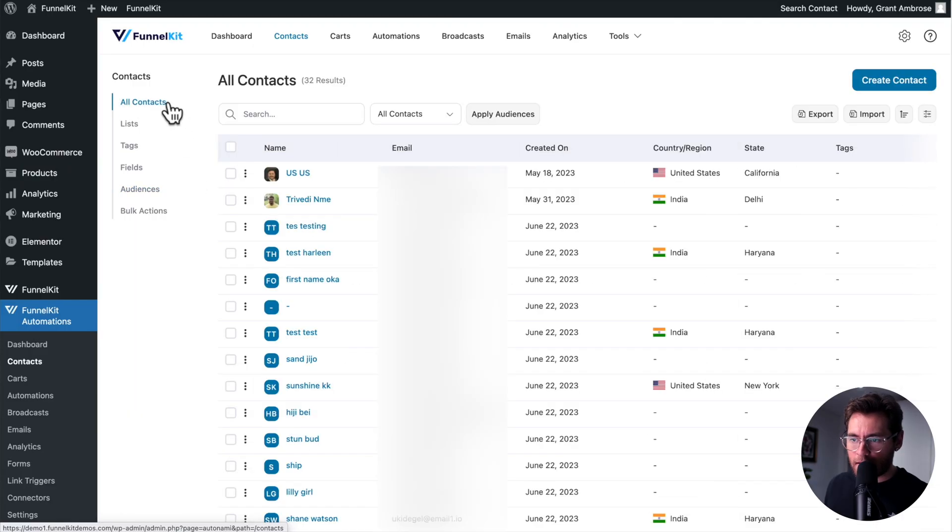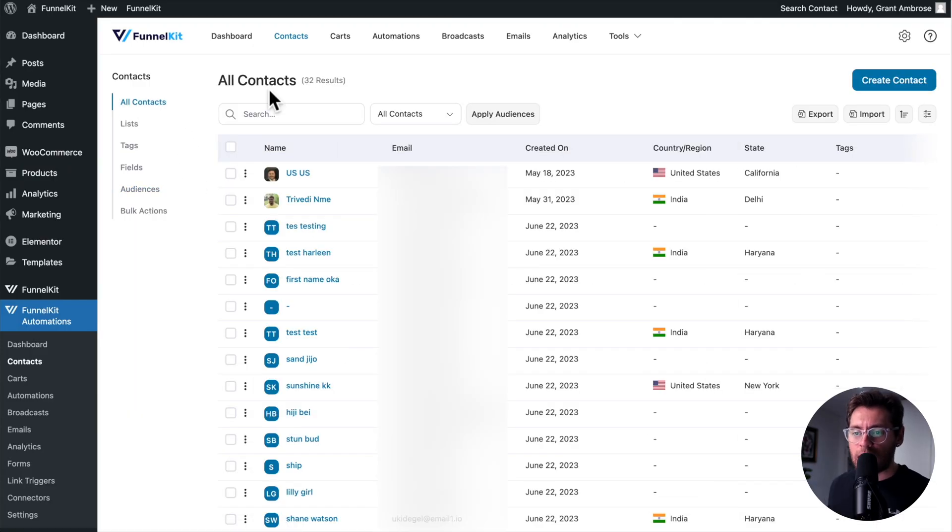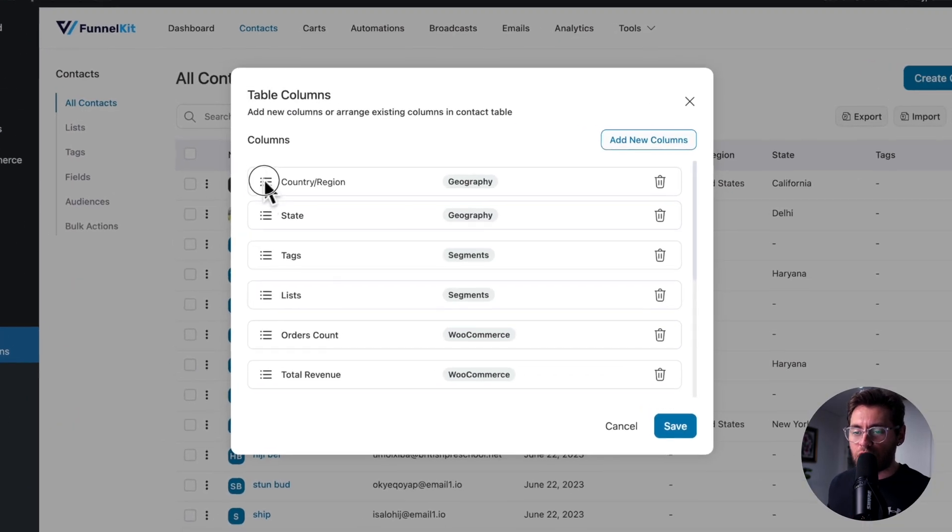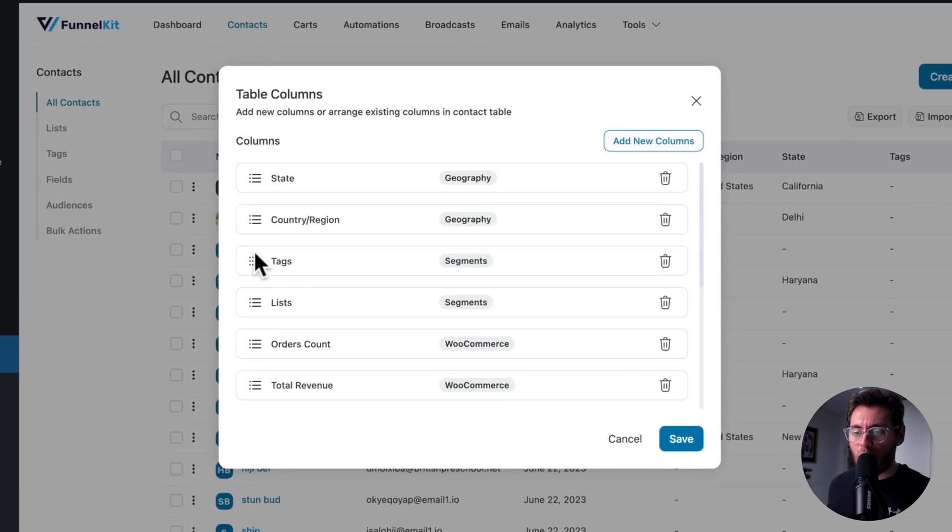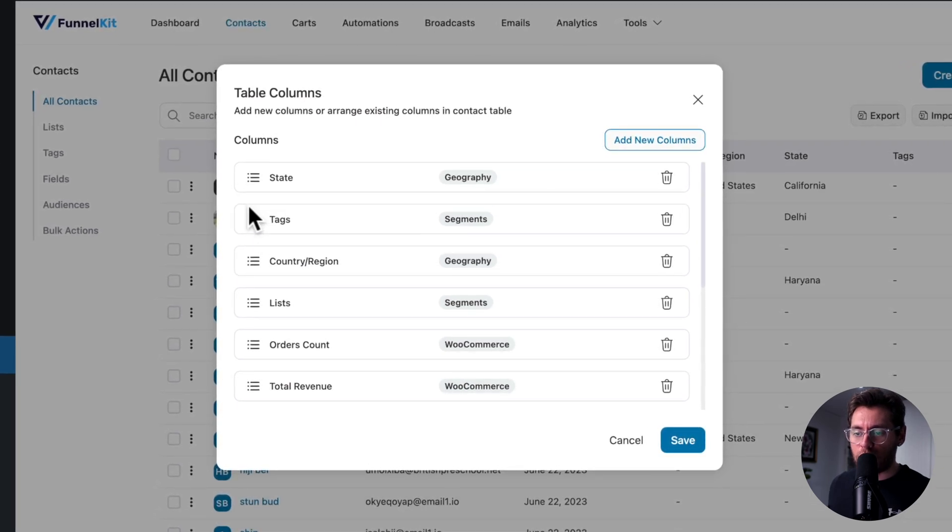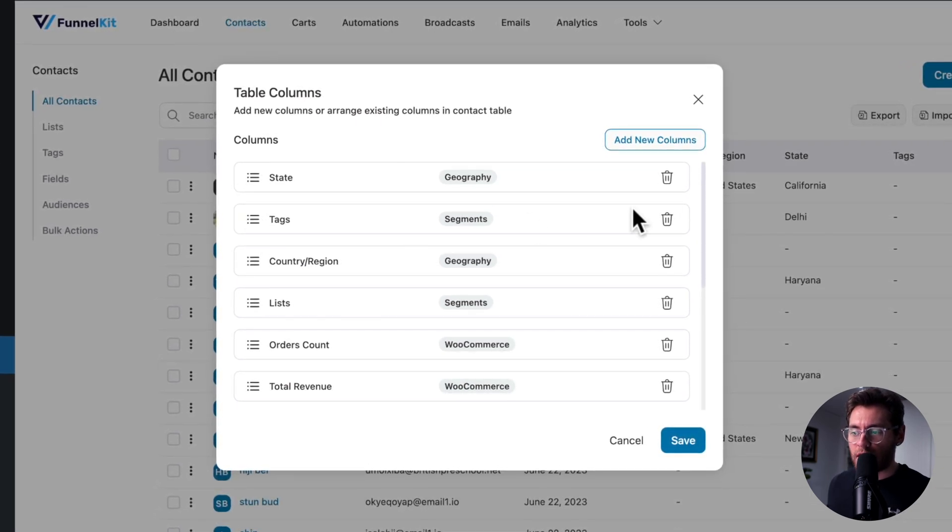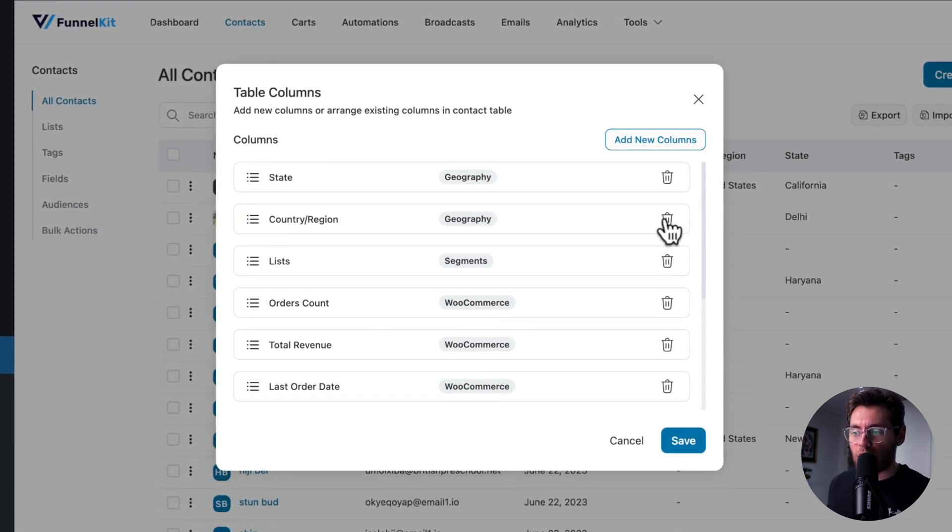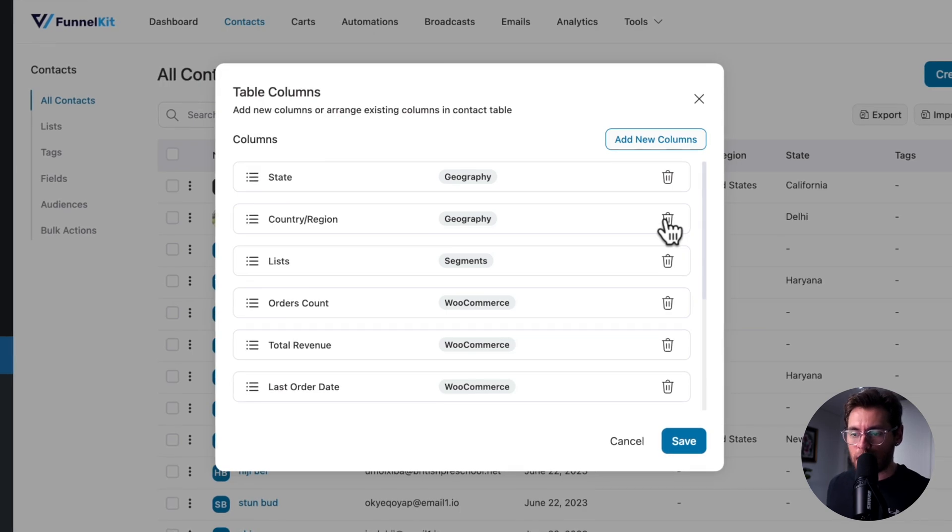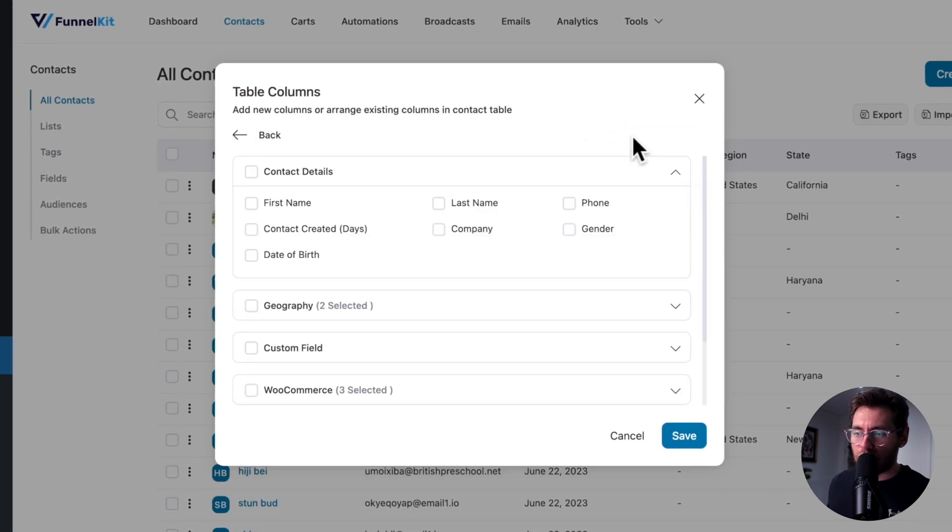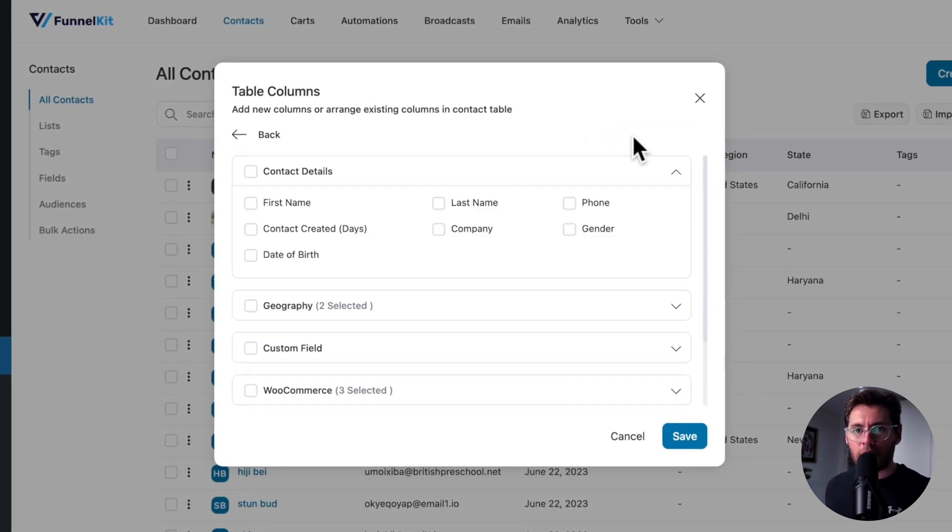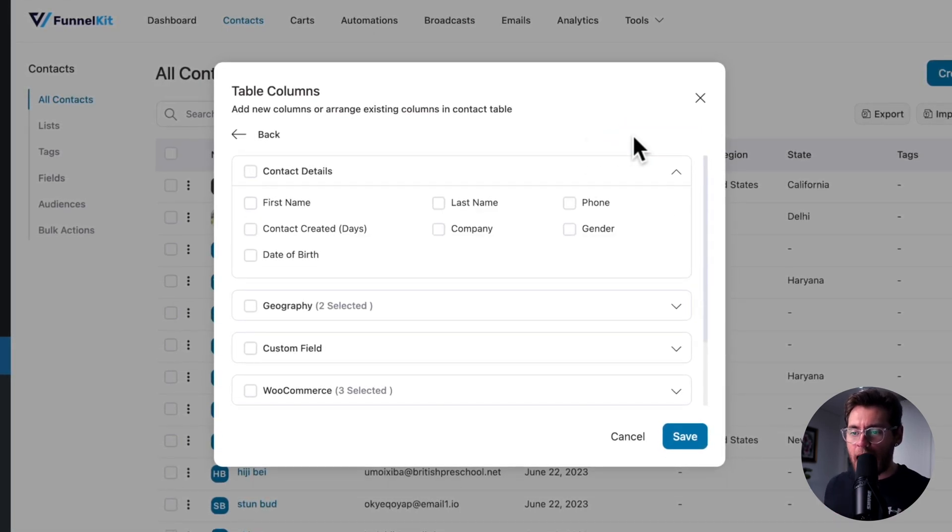Going back to All Contacts, you have the ability to customize the columns that show here to best suit your needs. On the right-hand side, click this icon, and then you can drag your columns into the order appropriate for you. You can click the Trash icon to completely delete a column.